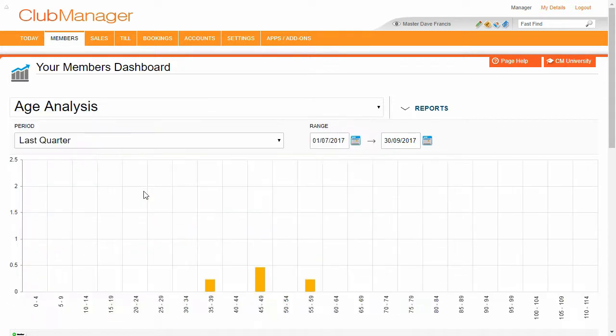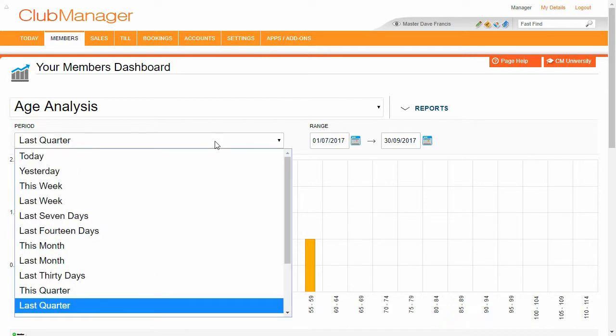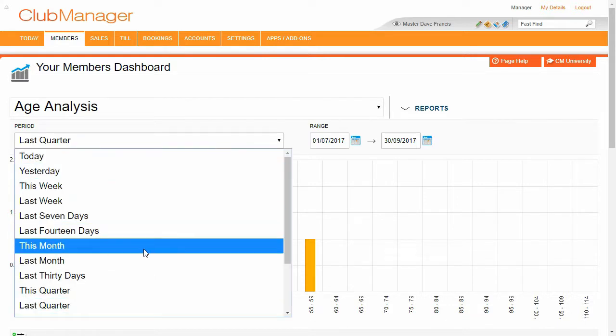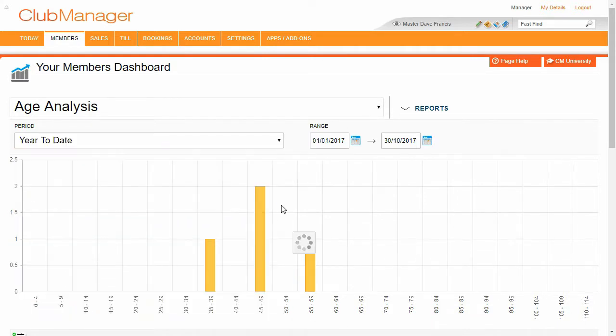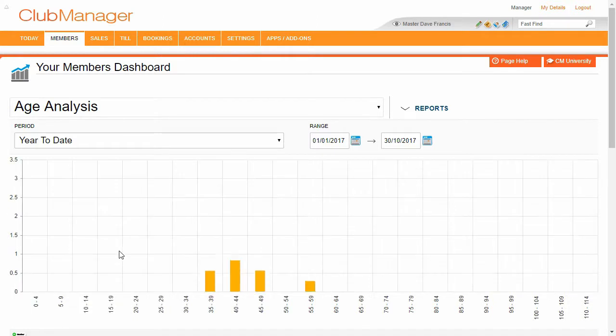So we registered three members in July and one member in August. So again we can do lots of different things. So age analysis, the average age of our joining members in the last quarter. Let's change that to year to date. And we can see how it's changed throughout the year.